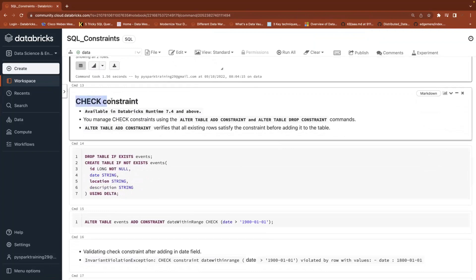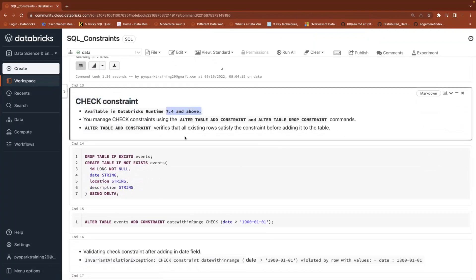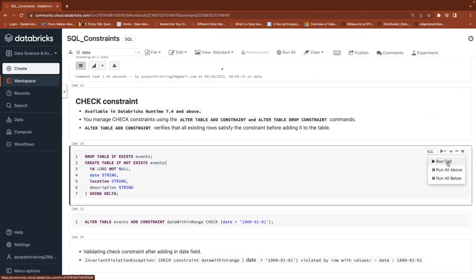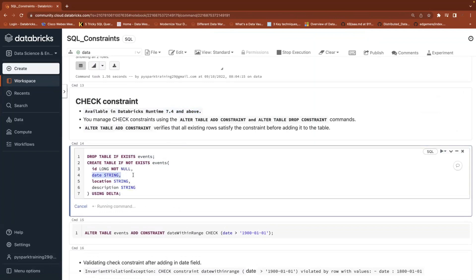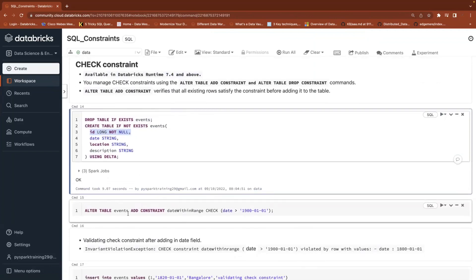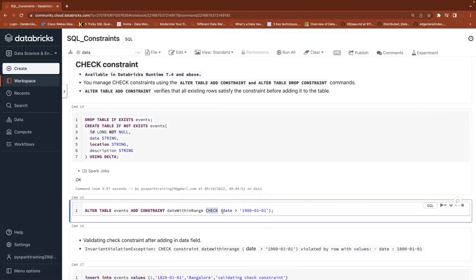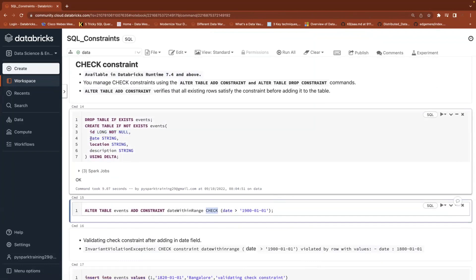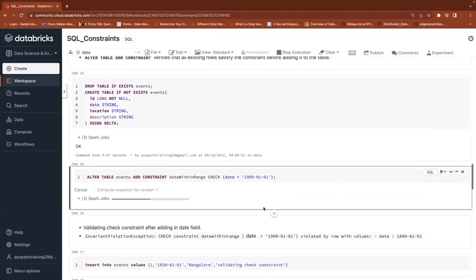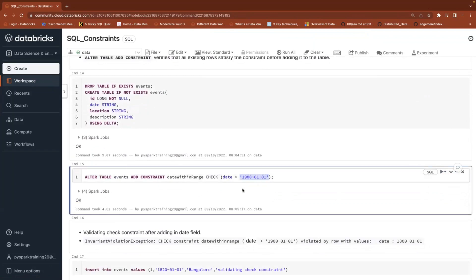Now check constraint. The check constraint is available in Databricks version 7.4 and above. Even if you already have a table, you can use ALTER TABLE. What I'm doing now — same table — I'm dropping and creating again with data, ignoring that not null on the date column. Then I'm going to add a new constraint using ALTER TABLE, ADD CONSTRAINT, with a constraint name. CHECK is for checking the values — when inserting data into the date column, please check the data against a list of values or condition. After adding this constraint, it will allow only date values greater than a specified date.